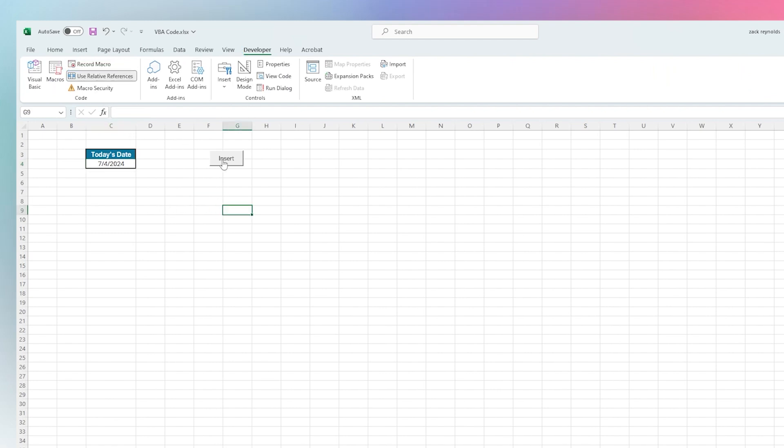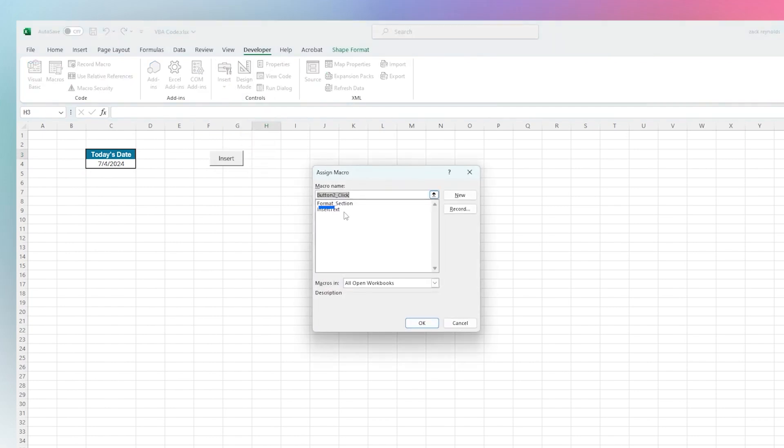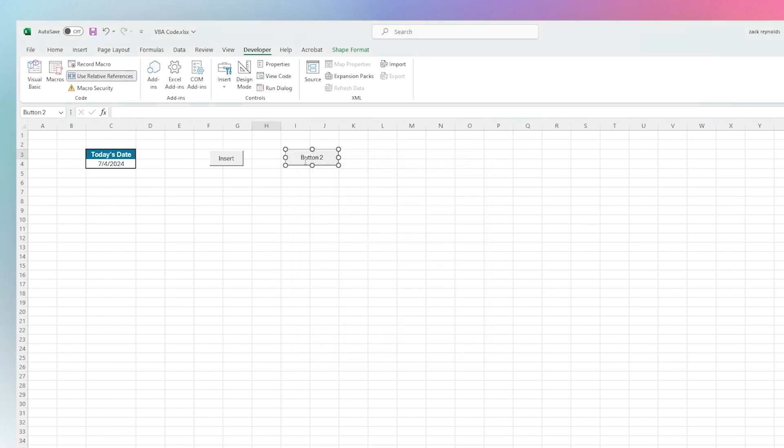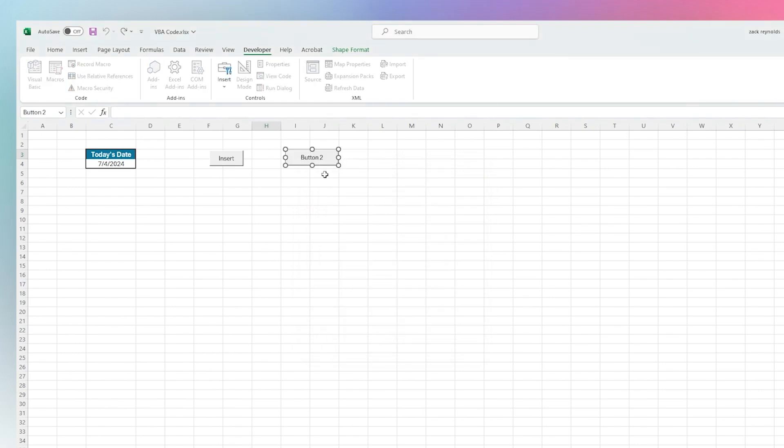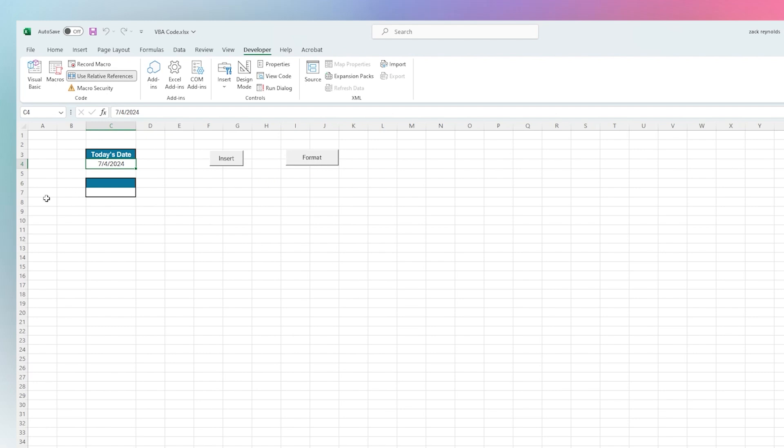Now let's add a button for this one. Insert, do Format Section, and let's change our text here. Now we can click somewhere, hit Format, and it immediately formats that section. Then we could say Today's Date, insert, and we'll insert the date just like that.